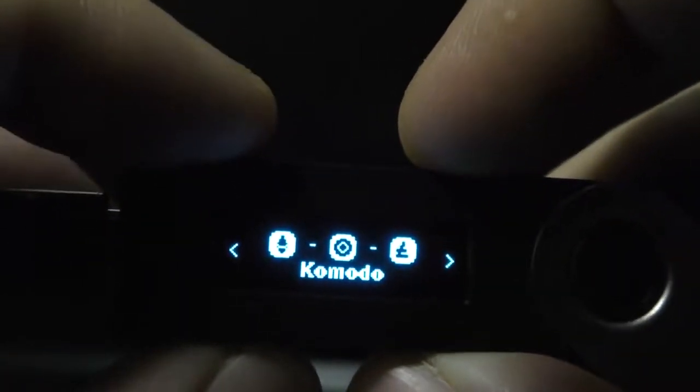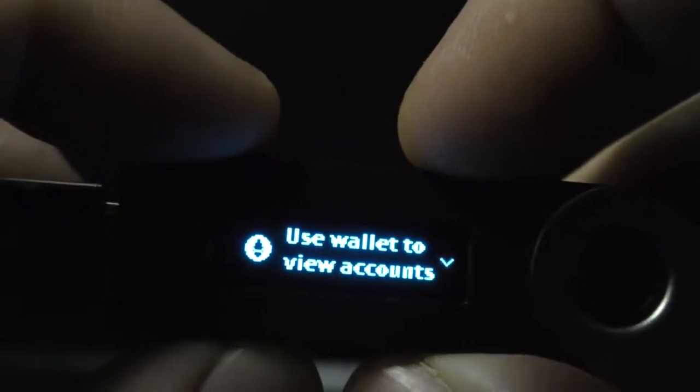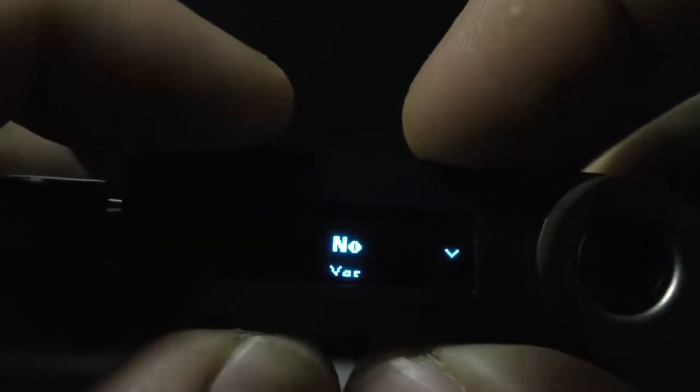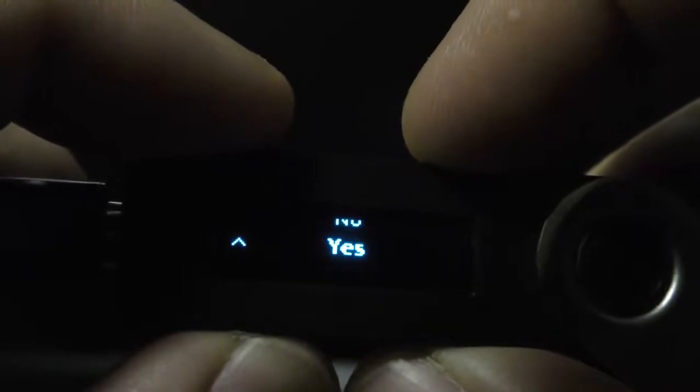I should also mention that in order to use the Ledger wallet on myetherwallet.com you're going to have to enable browser support. To do this, just go to Browser Support and select Yes.